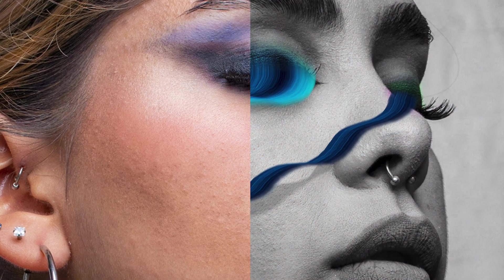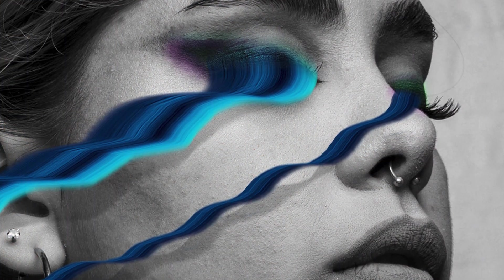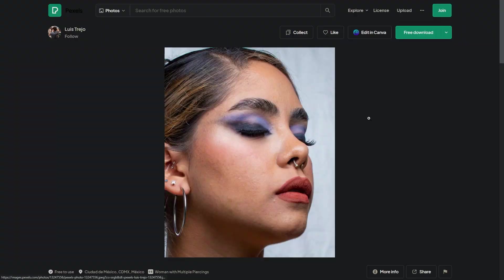In this tutorial, you will learn a stylized motion blur effect. Let's get started. You can easily follow along by downloading the image link provided in the description below.